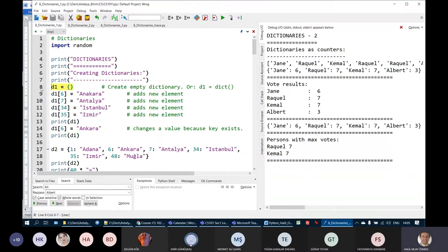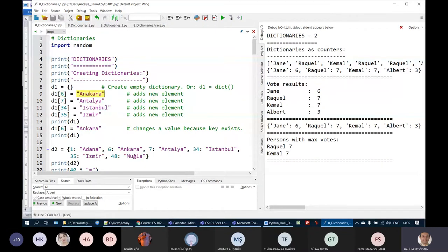On line 8, we have an empty dictionary created. The name of the dictionary is D1. Then, using a key in square brackets and a value assigned to that element, we create items. Here we are creating a key-value pair where the key is 6 and the value is Ankara. Using this kind of assignment, we can create or add new elements to a dictionary. A second element is added on the next line, a third on line 11, and a fourth on line 12.